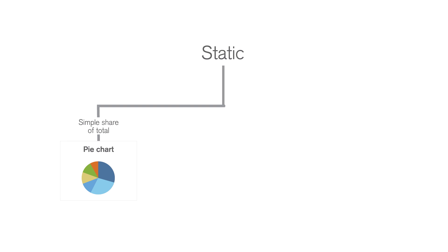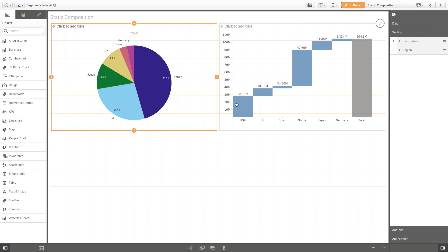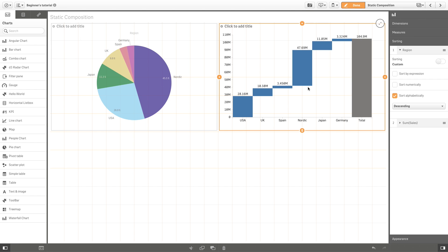If you want to show how component quantities combine to produce a total, you can use a waterfall chart. Here, for example, you have the same data as before, namely sales per region, but with this type of visualization, the comparison with total sales is highlighted.